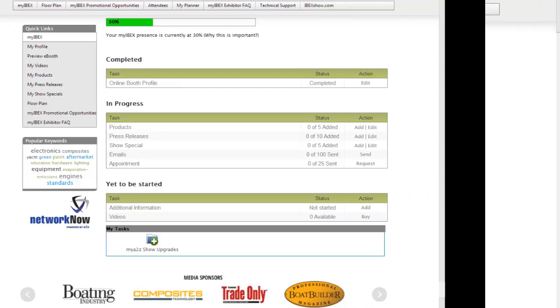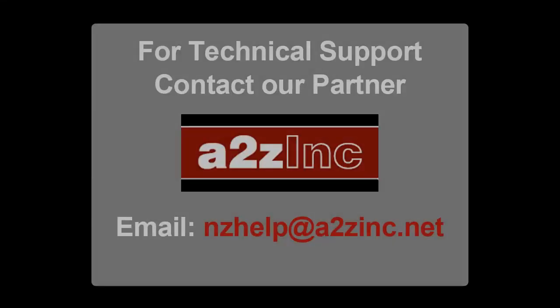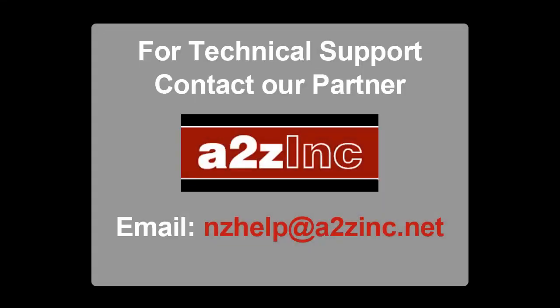For more information, visit the My IBEX Exhibitor FAQ page, or for technical support, contact our technical partner AtoZ, Inc., by sending an email to nzhelp@atozinc.net. Thank you for watching this video. We wish you a very successful event.